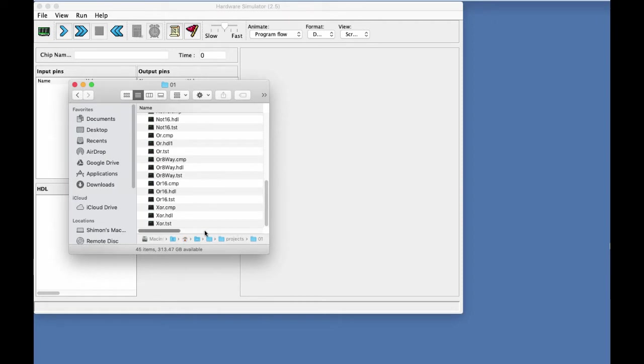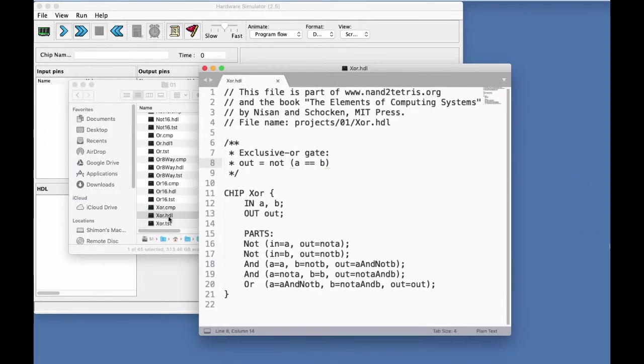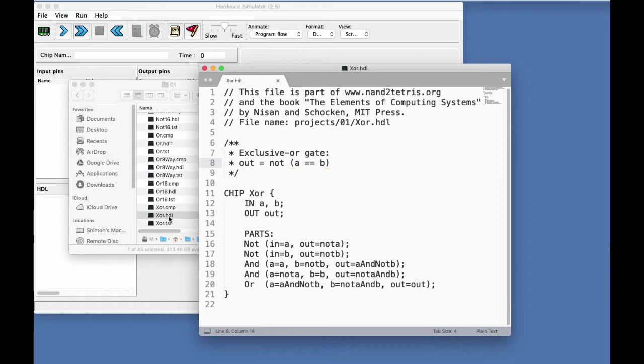So let's take a look at XOR HDL. Well, I've already implemented this particular chip, and the implementation is identical to what we saw in the previous demo, so there's nothing new here. Let me minimize it.